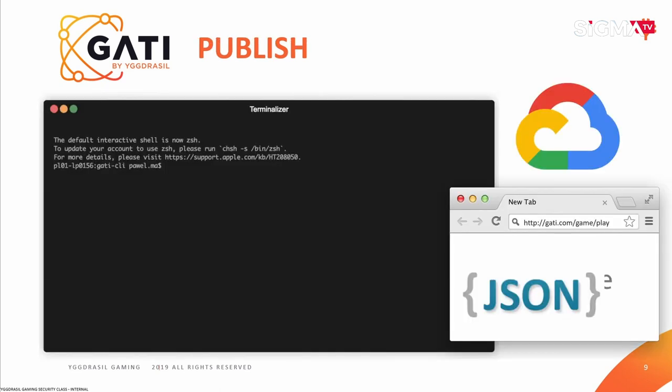Once you're happy with your results, you want to share it with someone else — for example, with a colleague to get feedback, or publish it to a staging or production environment. Both can be achieved with a very easy publish command. What it does is create a Docker container, commit it to our repository, and we set up the development environment so you can test it on a publicly available link.